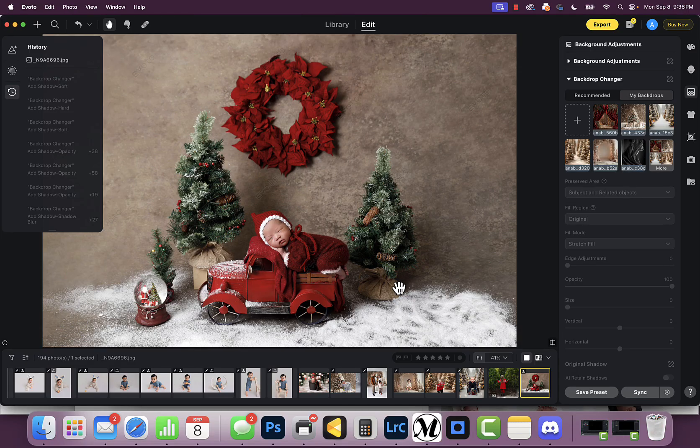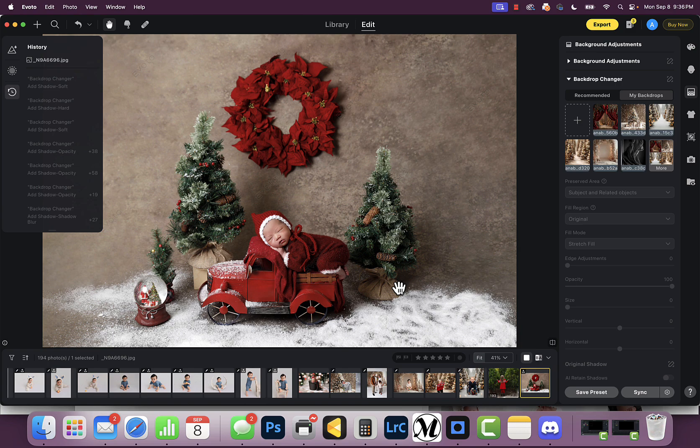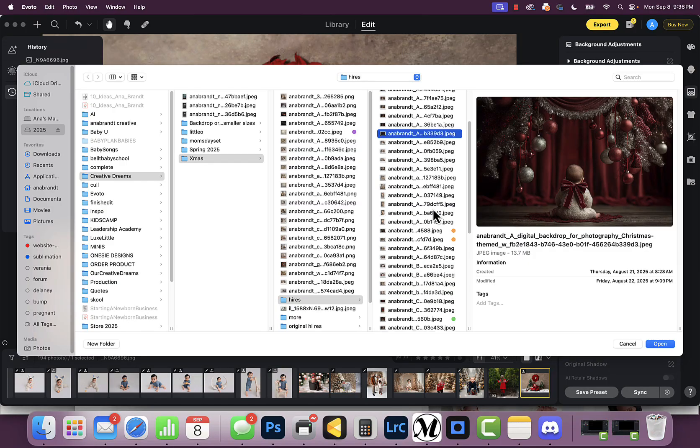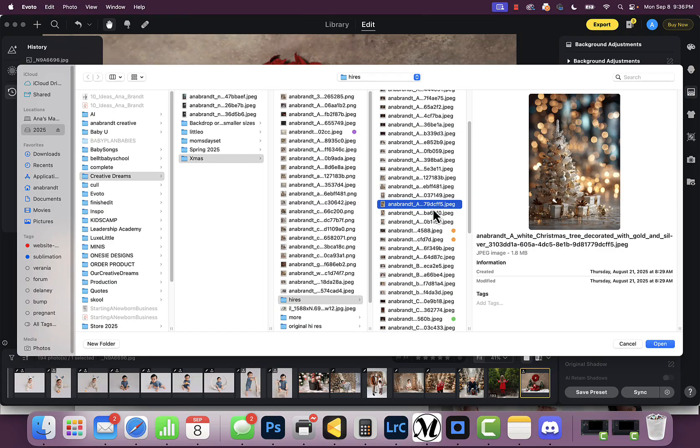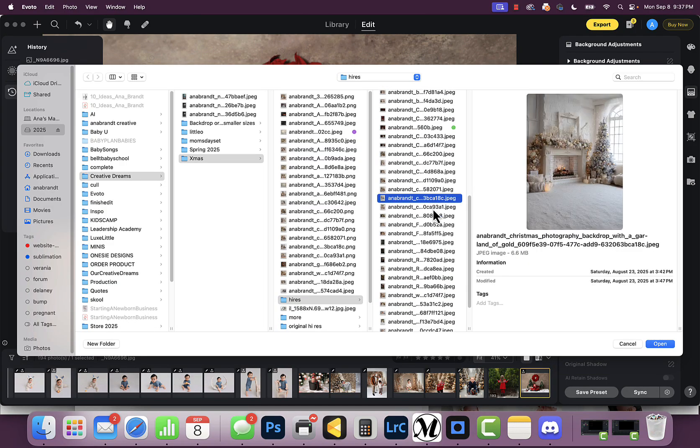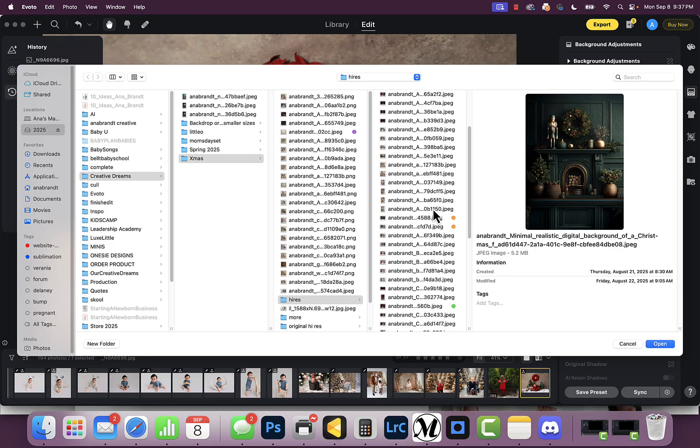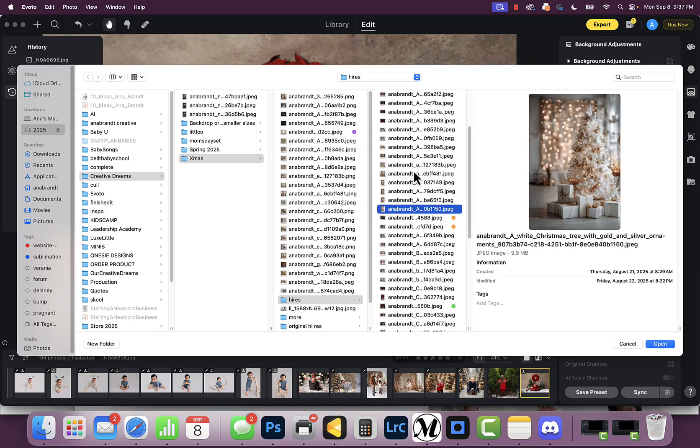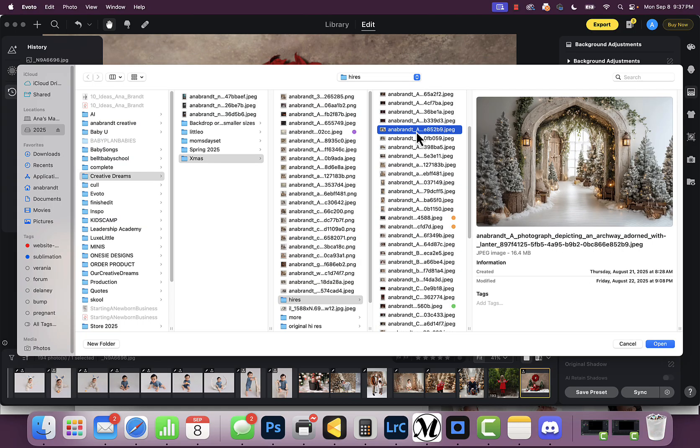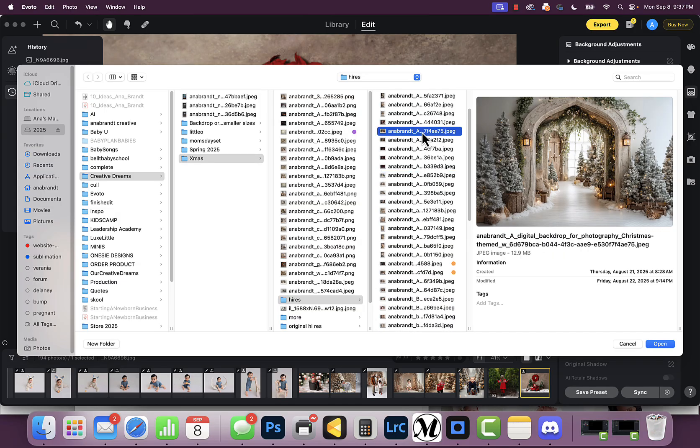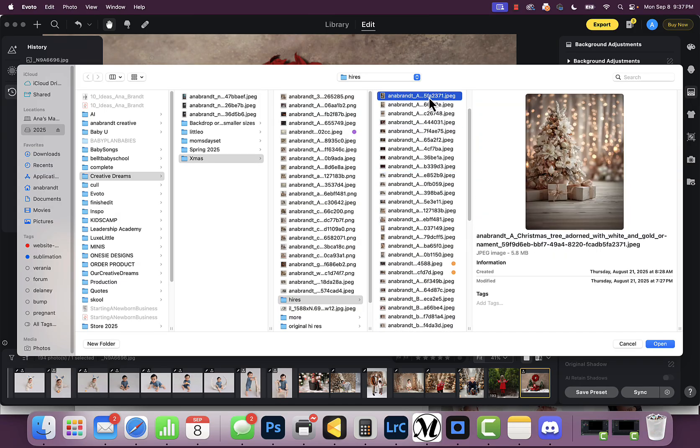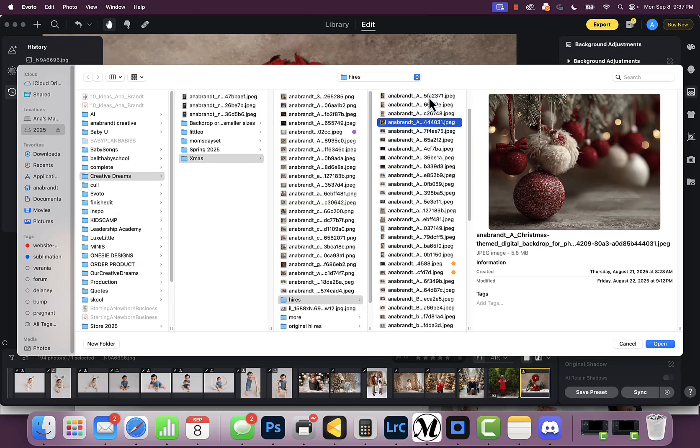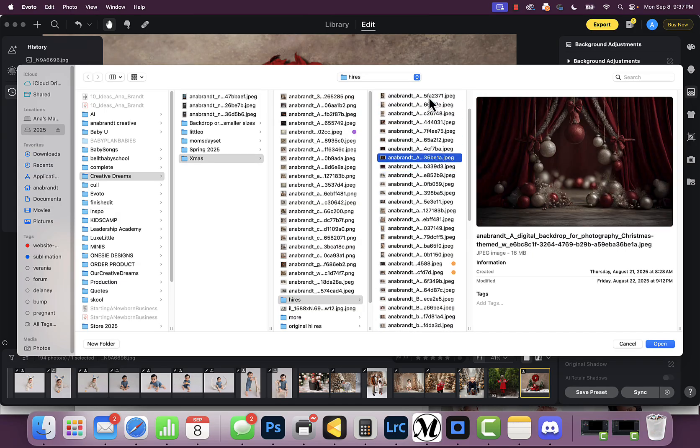I just imported this image. I have tons of backdrops because I teach AI, and I teach my students how to create their own backdrops. All these backdrops were created using Midjourney, and then I edit them, fine-tune them, and tweak them. It's important to make sure they're upscaled—I use Topaz Photo AI.